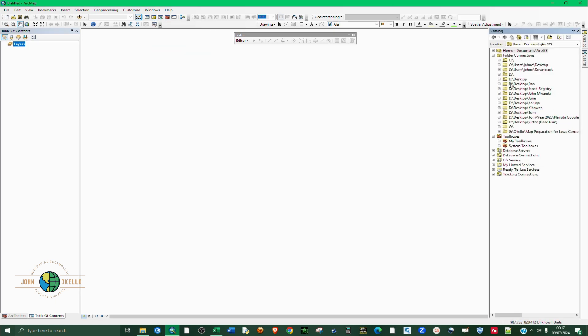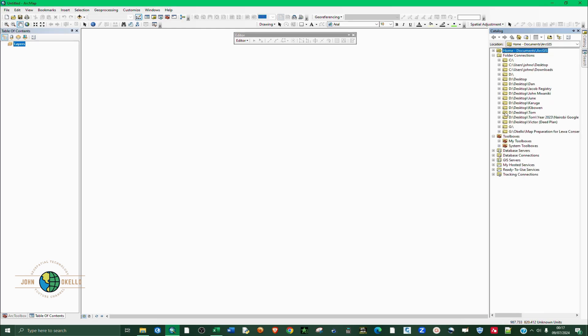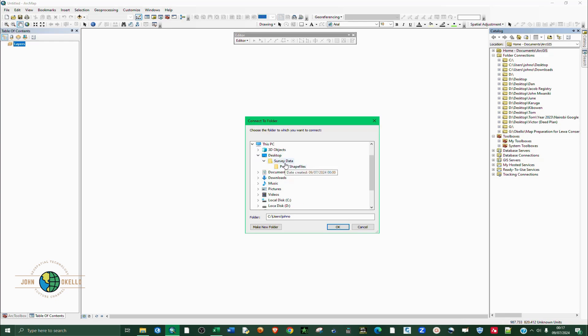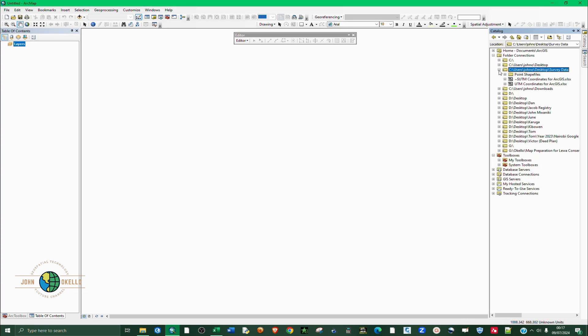We need to click on catalog and then connect our folder. Our folder is not connected and we need to connect it. Go to connect to folder and navigate to the location of your folder. I click on that and click OK. If I expand that, this is where we want to create our shapefile.